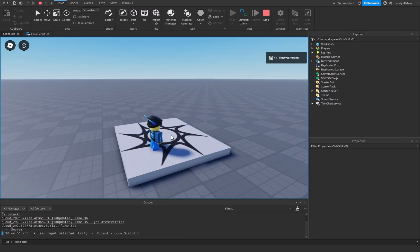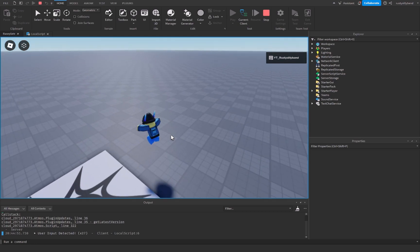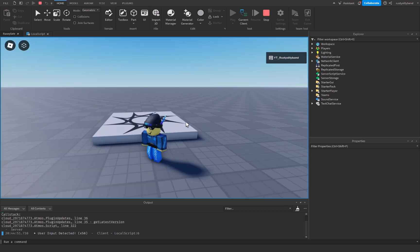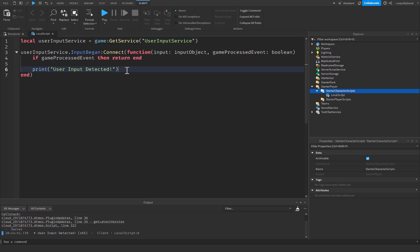Even just moving the camera around, right clicking, any input that I choose to put in here is going to be detected. But there's a certain way that we can detect certain inputs.